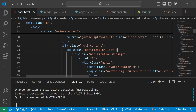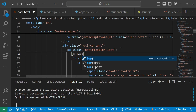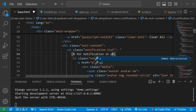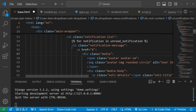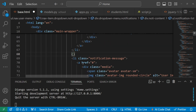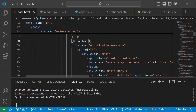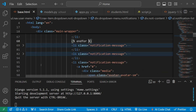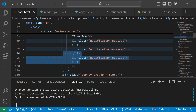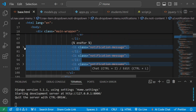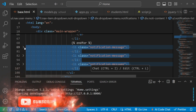In the notification list section, we add a for loop: {% for notification in unread_notification %} to iterate over notifications and render each one, then close with {% endfor %}. We remove the three hardcoded static notification items that were already in the HTML file.